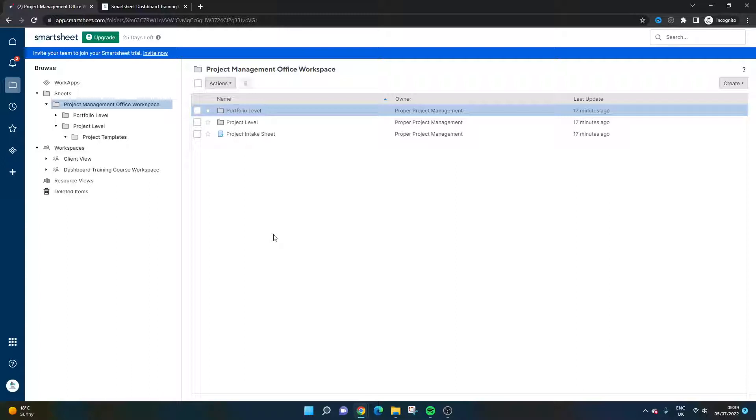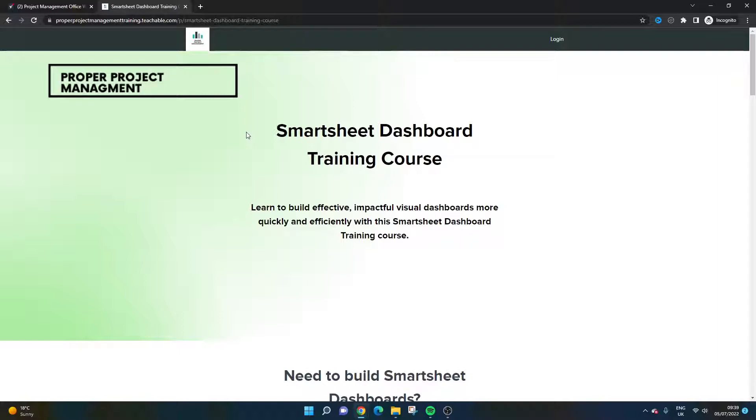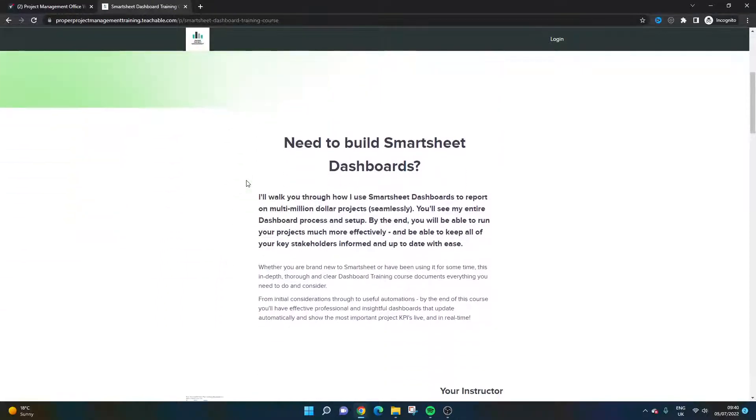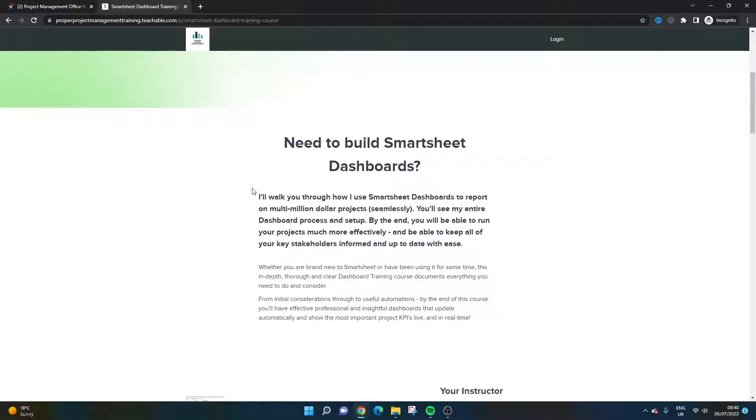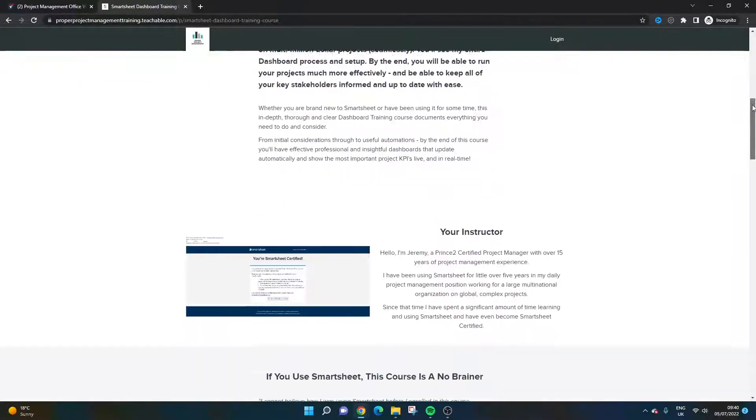Now, before I begin, I do just want to mention that I just released my Smartsheet dashboard training course. So if you're looking to build insightful and visual dashboards and get a true understanding of everything it takes to build dashboards from scratch, then I would really recommend that you check out this course. I will drop a link in the description. It gives you an idea of all the different aspects of dashboard building, including how to organize and set up your data and also some tips and tricks on data automation and other suggestions just to make the whole process much quicker, more efficient and to make your dashboards look a lot more effective, easy to use and professional.